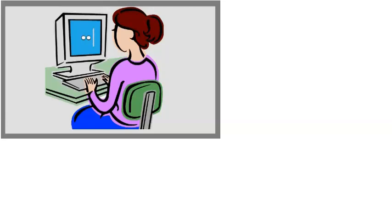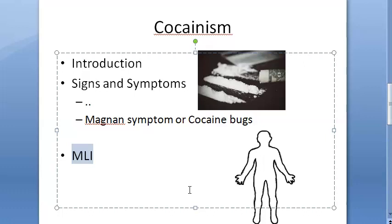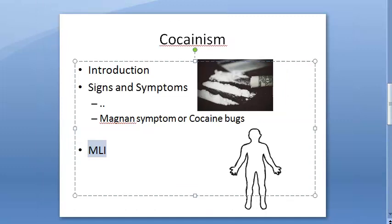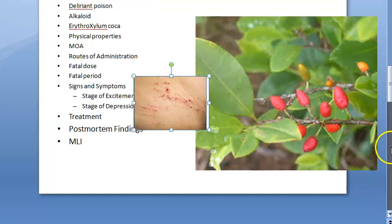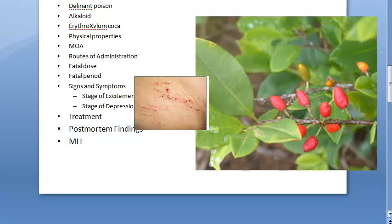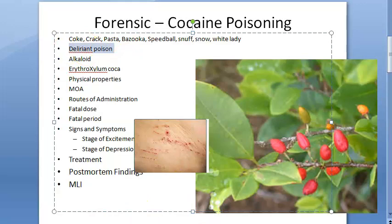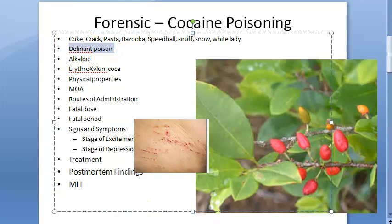Medico-legal importance of cocaineism: cocaine is a drug of addiction and many abusers develop cocaineism and may involve in crimes to fulfill their cravings for cocaine. To summarize: cocaine is from Erythroxylum coca, a deliriant poison; fatal dose is 20 mg IV; fatal period is a few minutes to a few hours. That's all for now — enjoy and come back for the next video.